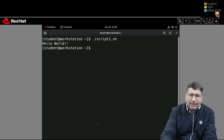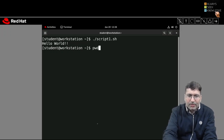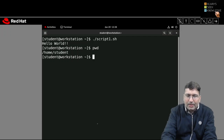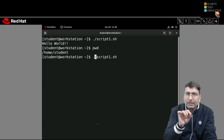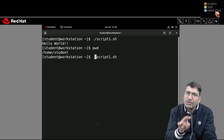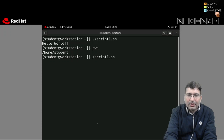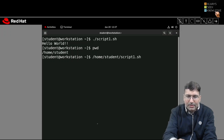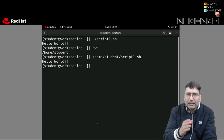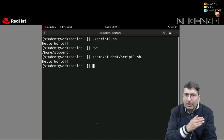Besides ./script, you can also give the complete absolute path. The dot in ./script represents the current working directory in Linux, while double dot represents the parent directory. So instead of the relative path, you can provide the full path like /home/student/script1.sh and the script will run the same way.